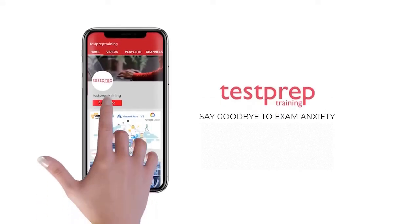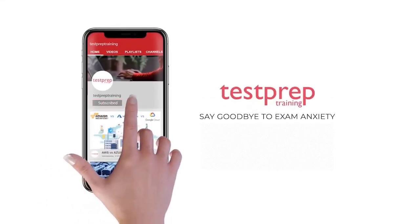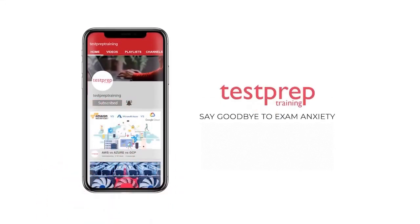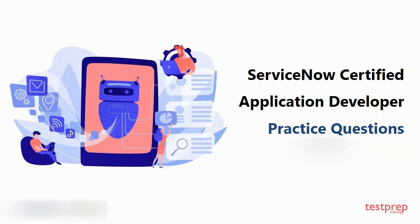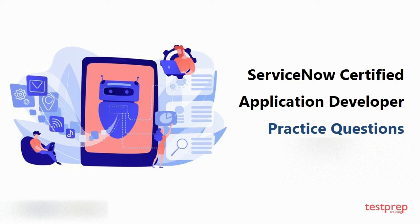Subscribe to our channel and hit the bell icon to never miss a video from us. Hi everyone, welcome to Test Prep Training. In this video you will learn about some commonly asked questions in ServiceNow Certified Application Developer. So let's get started.